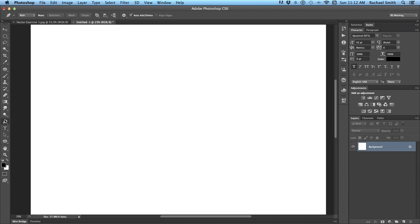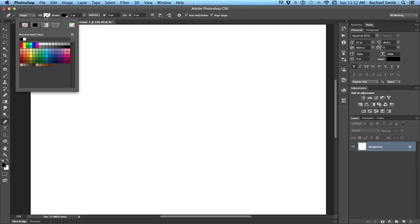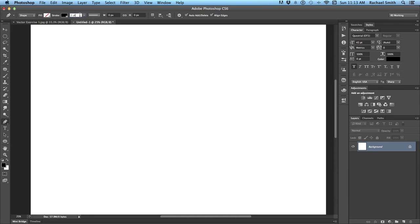The Pen Tool is in your toolbar above the T or the Type Tool, and we're going to set the Tool Controls to be Shape with the drop-down, and then set the Fill to None, which is this box with the red line in it. Choose a color for the stroke that will show up against the background you're working with, and then set the width of the stroke to one or two points.